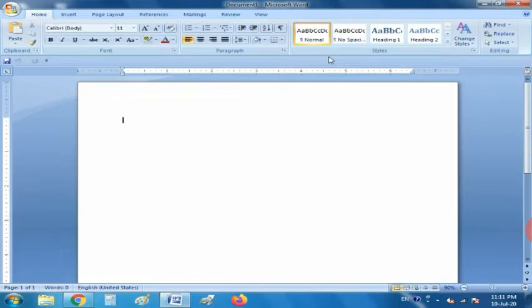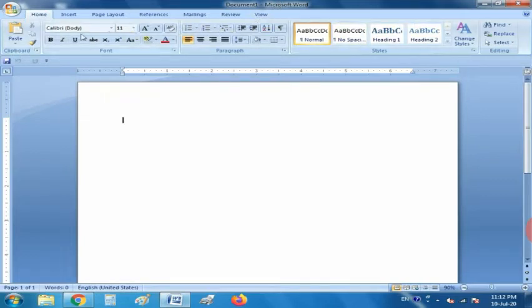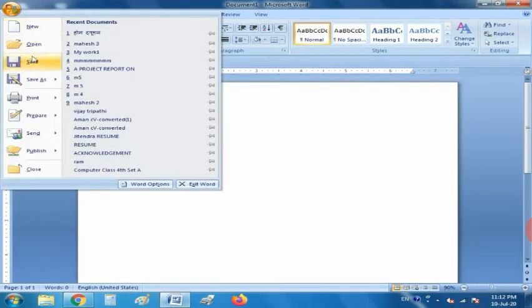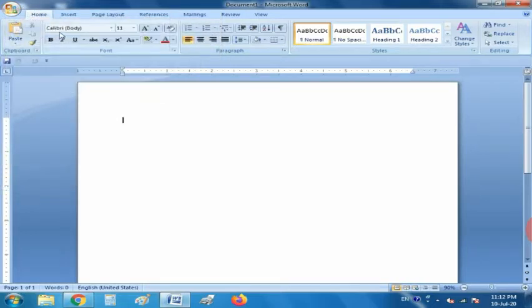Now I am going to tell you the components of Microsoft Office Word. This is the Title Bar — it displays the name of the document, like 'Document 1' is written as the file name. This is the Ribbon — it gives you all the options to work from a single area. This is the Office Button — commonly used commands like Open, Save, Save As, Print, and Close are available and stored in the Office Button.